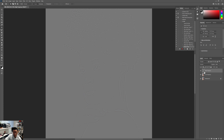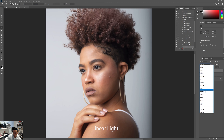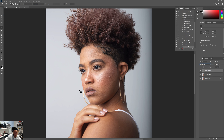Now your high frequency layer will look grayish. What you want to do on the top High Frequency layer is go to the blend mode panel — it's set to Normal — and change it to Linear Light. Once you do that, you'll see it turns back to a normal-looking picture.